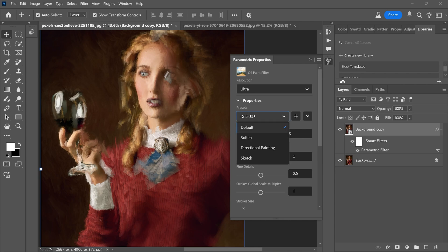You can explore different presets for unique results. For now, I will stick with the default one.